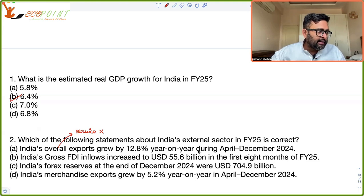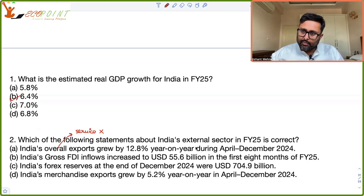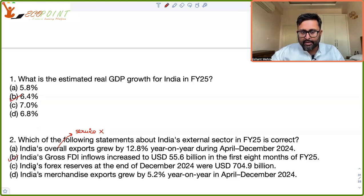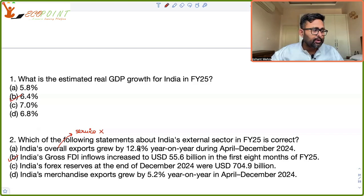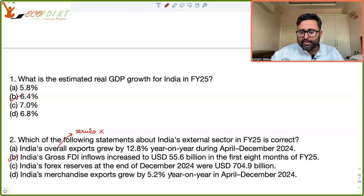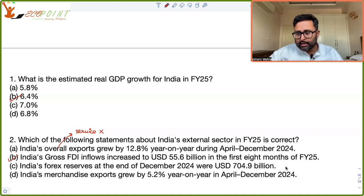India's gross FDI inflows increased from 55.6 billion US dollars in the first eight months — that is true. In the earlier year it was around 47.2 billion in the first eight months, and for the first eight months of fiscal year 2025 it is 45.6 billion. India's foreign exchange reserves at the end of December 2024 were USD 704.9 billion — but this figure is incorrect.